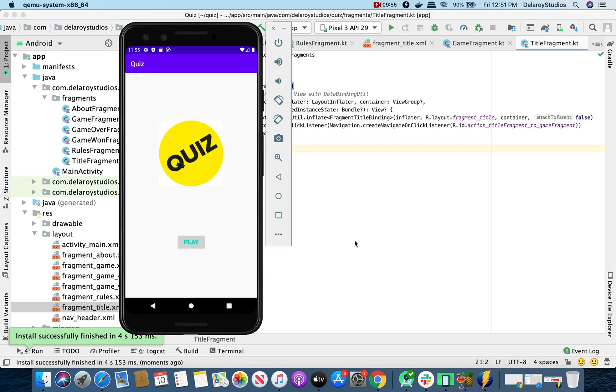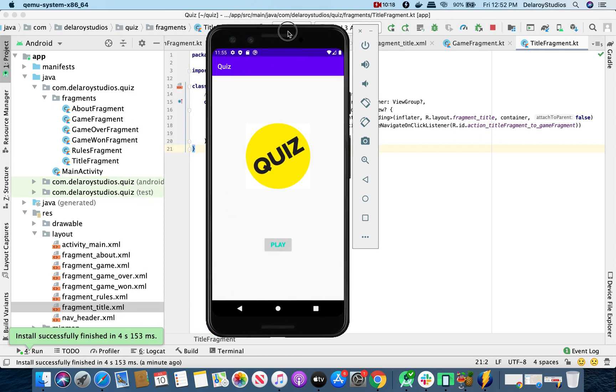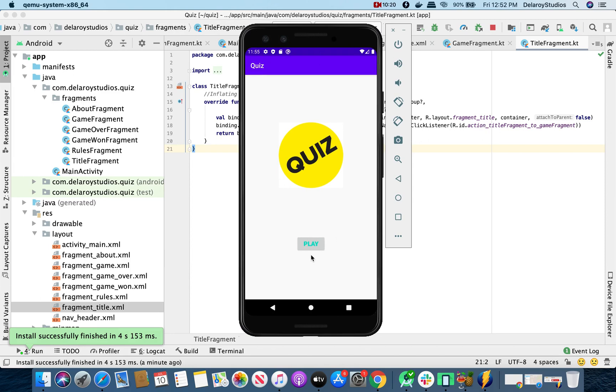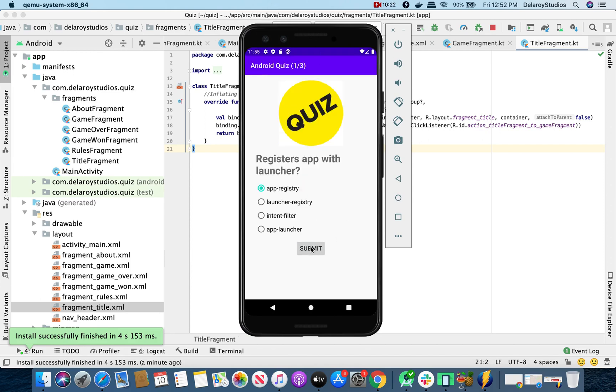So let's get it launched to the screen of the emulator. Voila, here we go. This is our first screen, which is the title fragment. Here we have the quiz and the play button. So let's trigger it, let's click on play. And that should take us down to our next screen over there. All right. Now we have that as the next screen. We have the first question answered: registers app with launcher. So you could submit and do some other computation here. Now in the next video, we're actually going to add more functionality and more juice to this particular application.